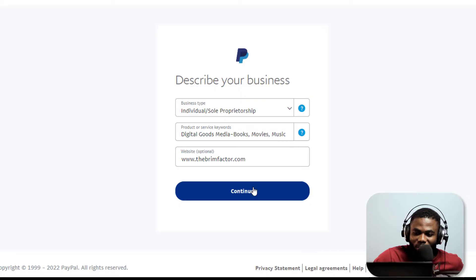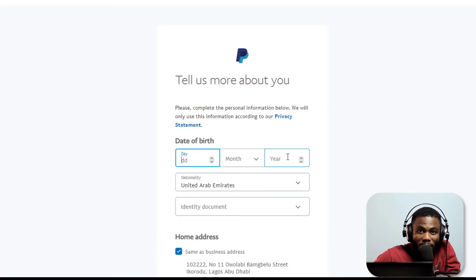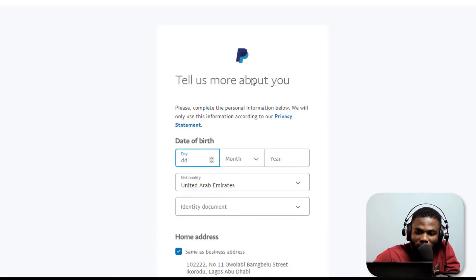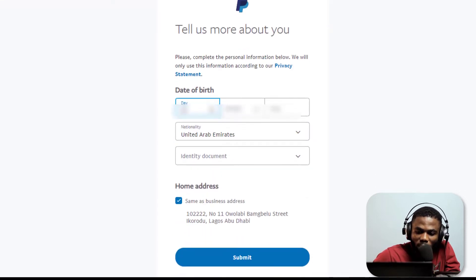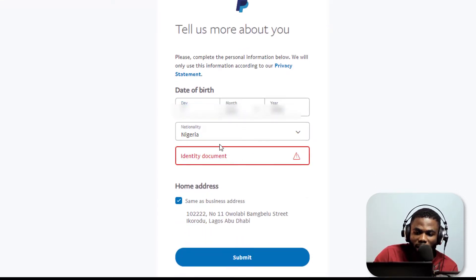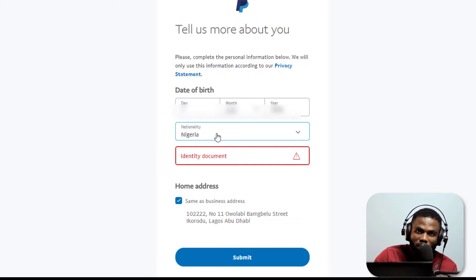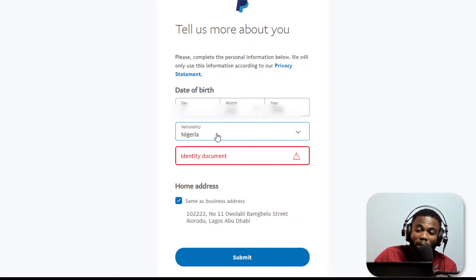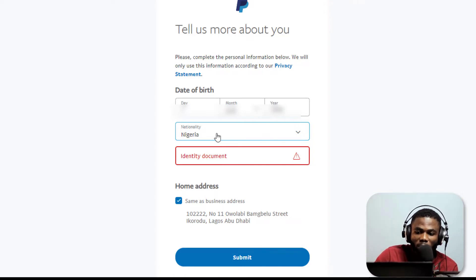In the next part we are going to give more information to PayPal. It says here tell us about yourself - date of birth, the identity and all of that. Now I've put in my date of birth and I have also put in the nationality as Nigeria. Again guys, Nigeria - do not try to do anything, do not say UAE here else you're going to be required to provide a UAE document when it comes to identification.